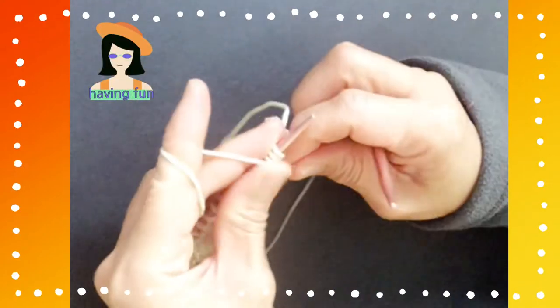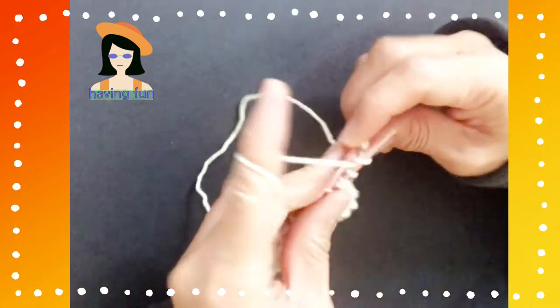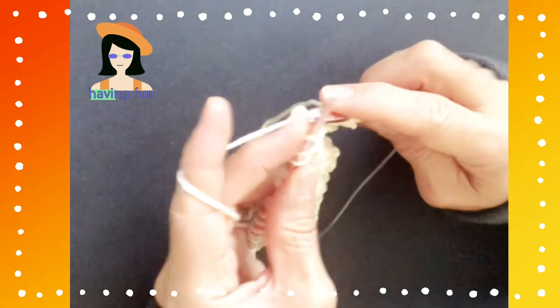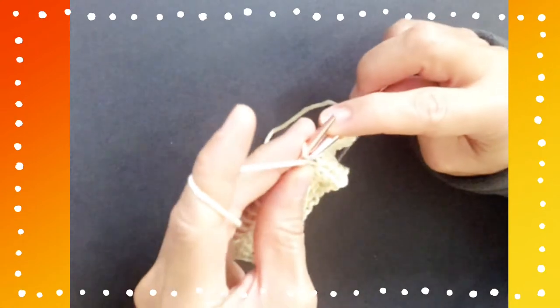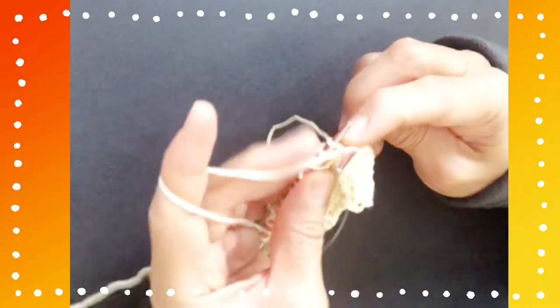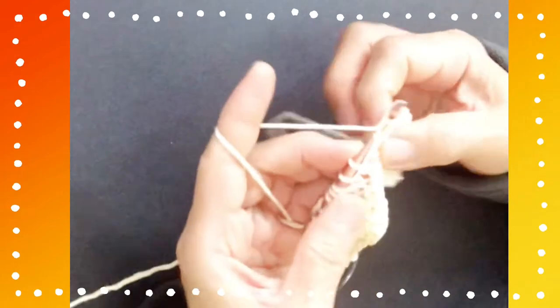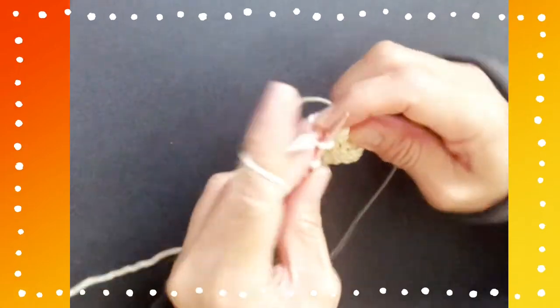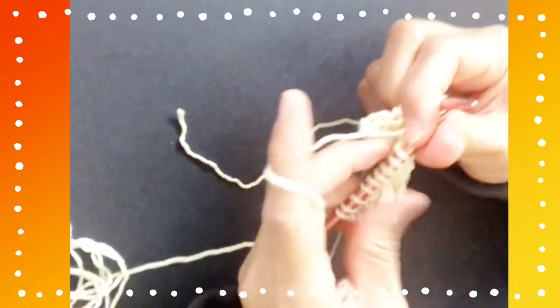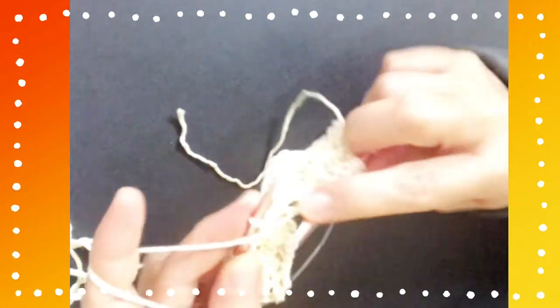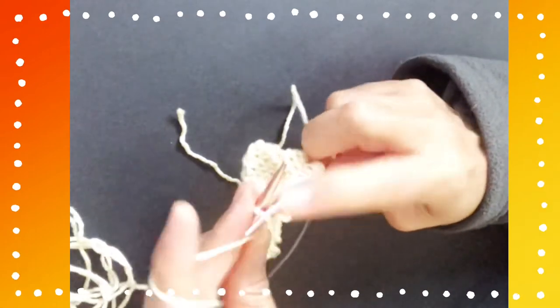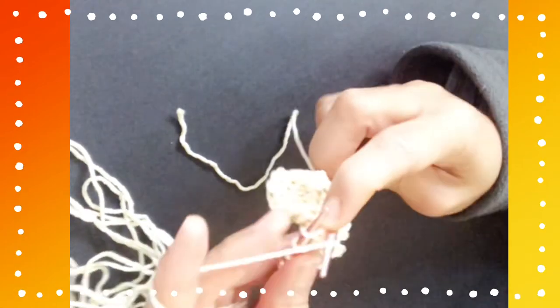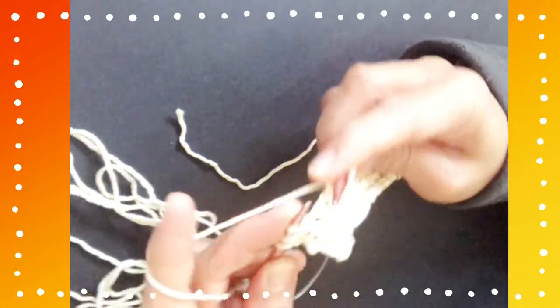We just completed row 6. Row 7, then: purl 1. Bring your yarn to the front, purl 1, and the repeat is knit 3 and purl 5. The last 4 stitches is knit 3 and purl 1.